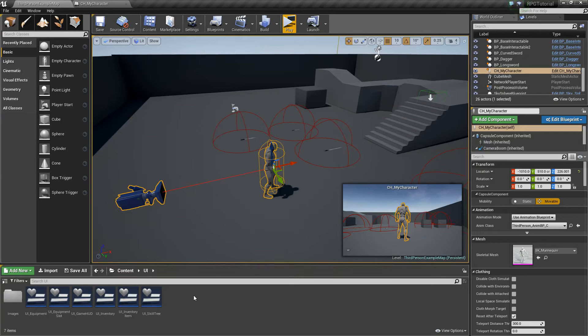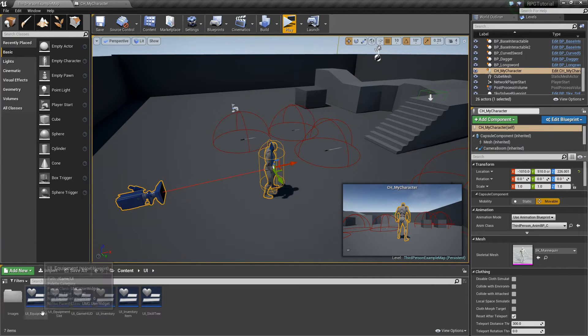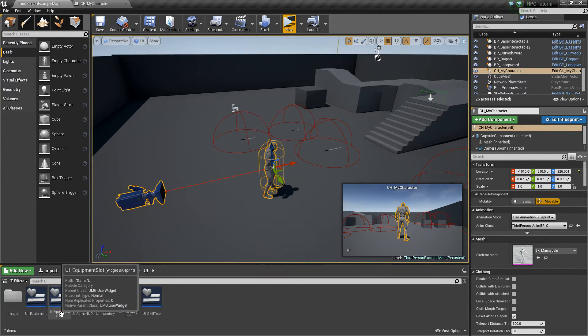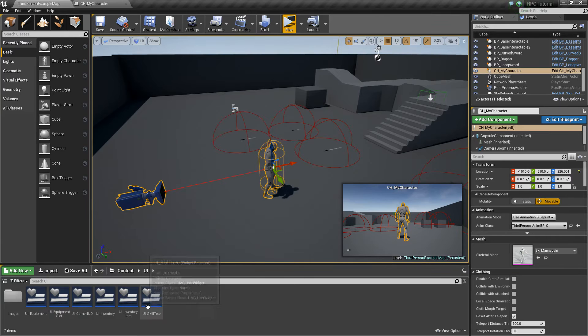Hey guys, it's Jackson here from Titanic Games, and today we're going to continue with our RPG game tutorial series, and we will start setting up the actual UI widget component parts for our equipment.